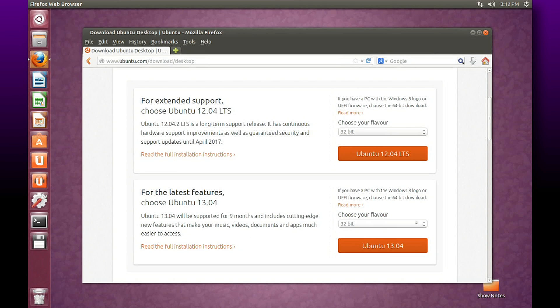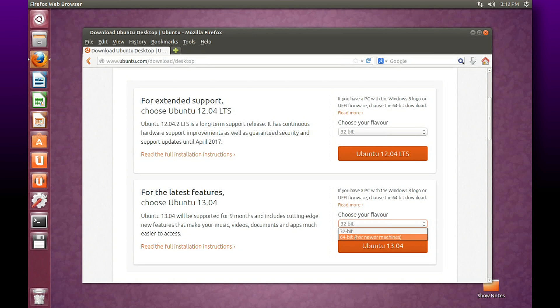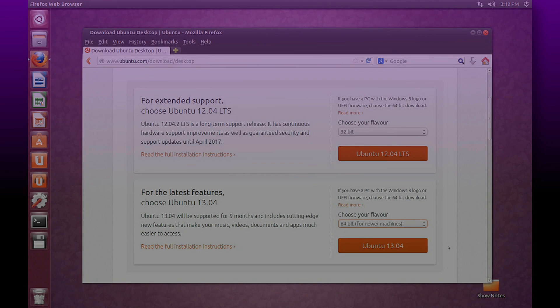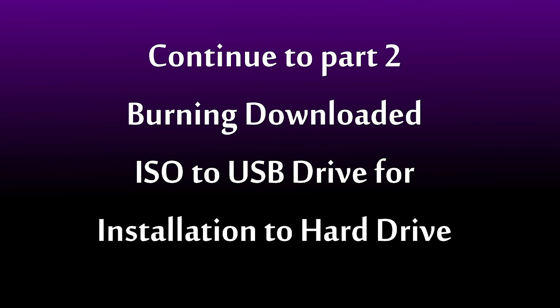Then you'll choose your flavor - whether you want 32-bit, if your processor supports 32-bit, or 64-bit for newer processors capable of running 64-bit environments. At that point, click the download link and save that to your computer. Thank you.